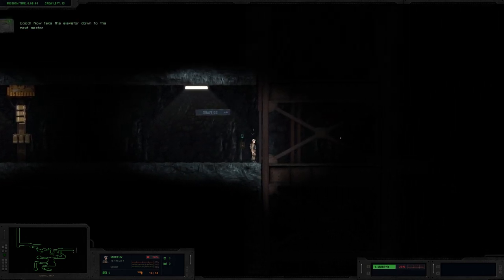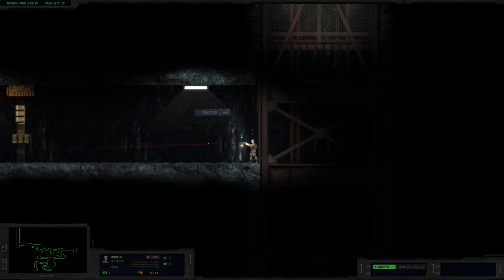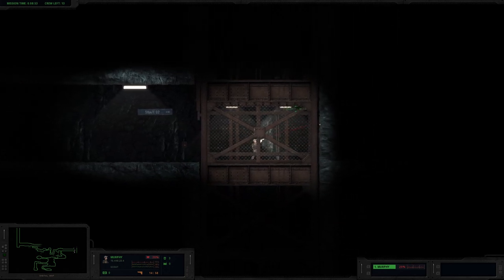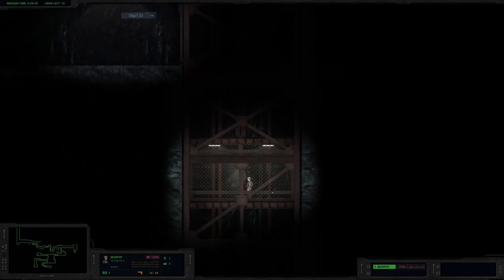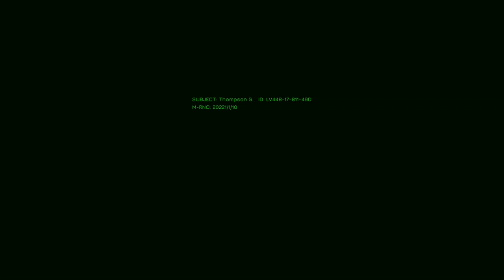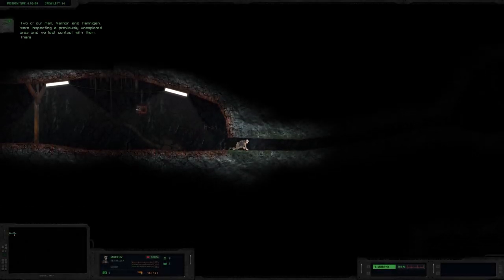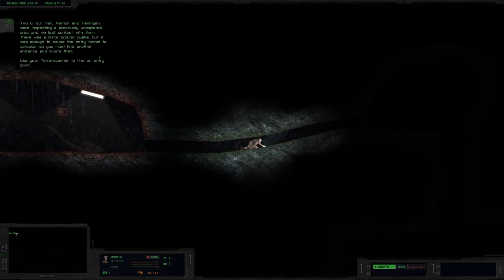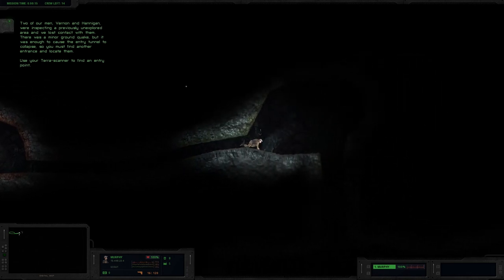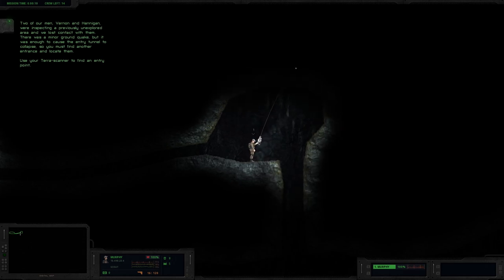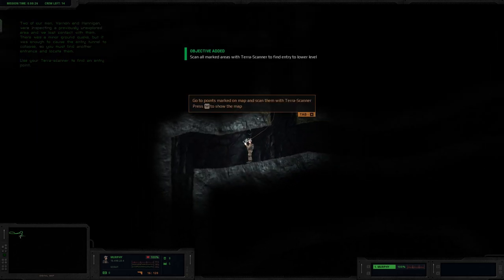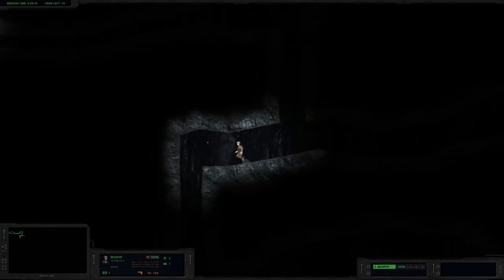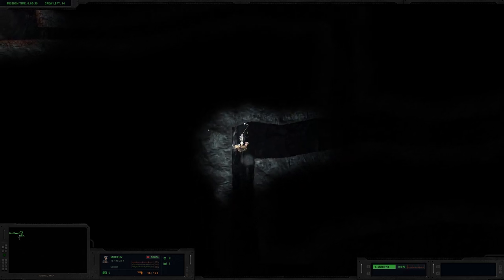Oh, no. Sir. Oh God, I just had a flash that that was going to be evil. Evil in here. Evil in the elevator. Because normally elevators are safe places. Nothing goes wrong in an elevator. Thompson. Yes. We only lost one. Lost one man. Mission accomplished. Nice. Boom. Day 26. Two of our men, Verlin and Hannigan, were inspecting a previously unexplored area and we lost contact with them. There was a violent ground quake, but it was enough to cause the entry tunnel to collapse. So you must use another entrance to locate them. Use your terror scanner to find an entry point. Okay. Terror scanner to find my boys. Verlin and Hannigan. We can do this.